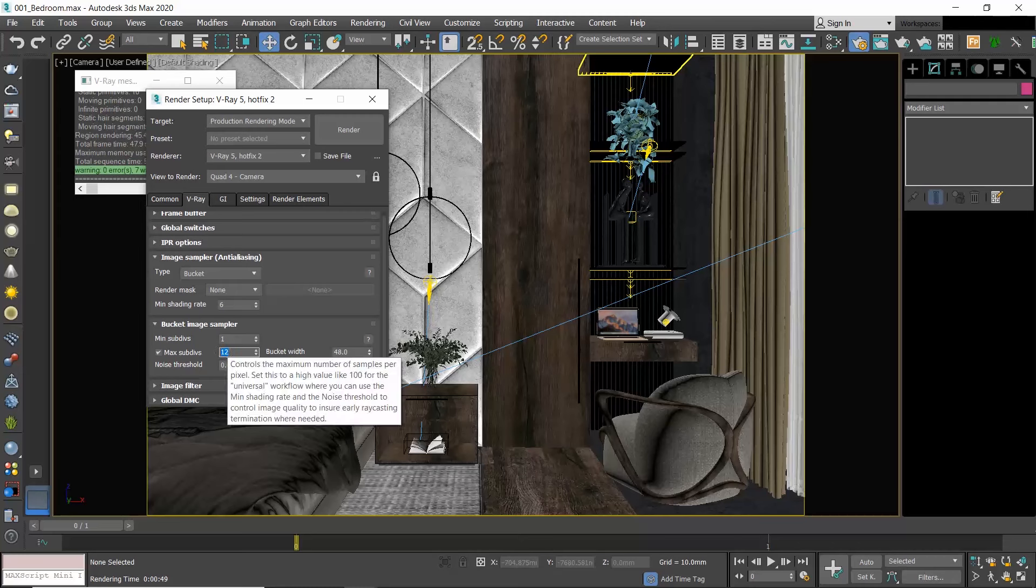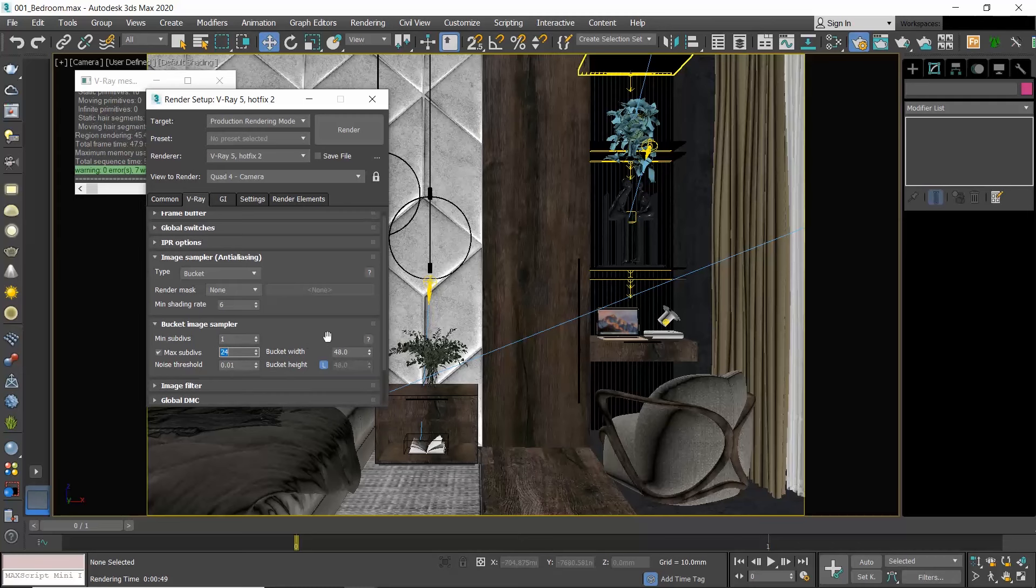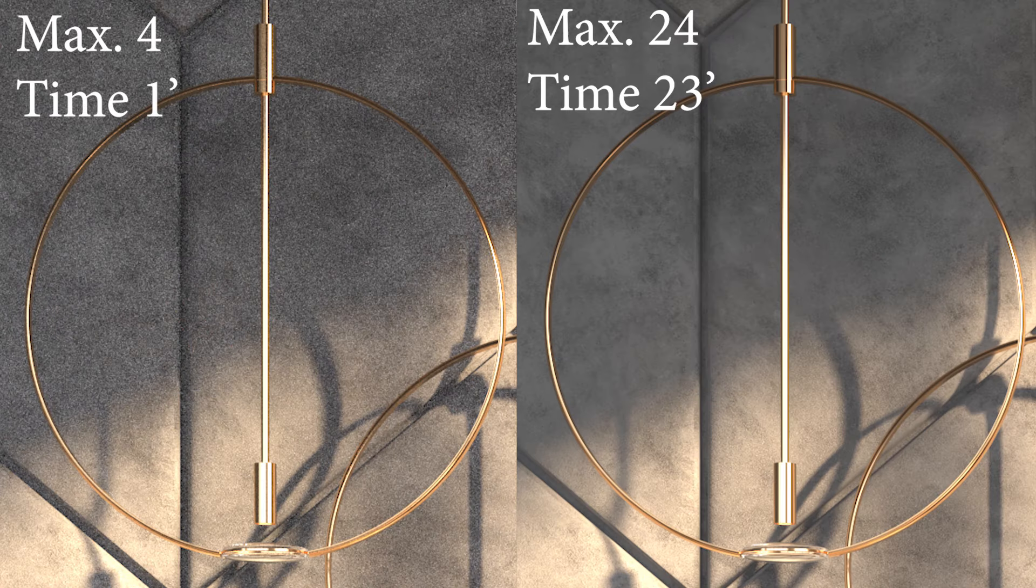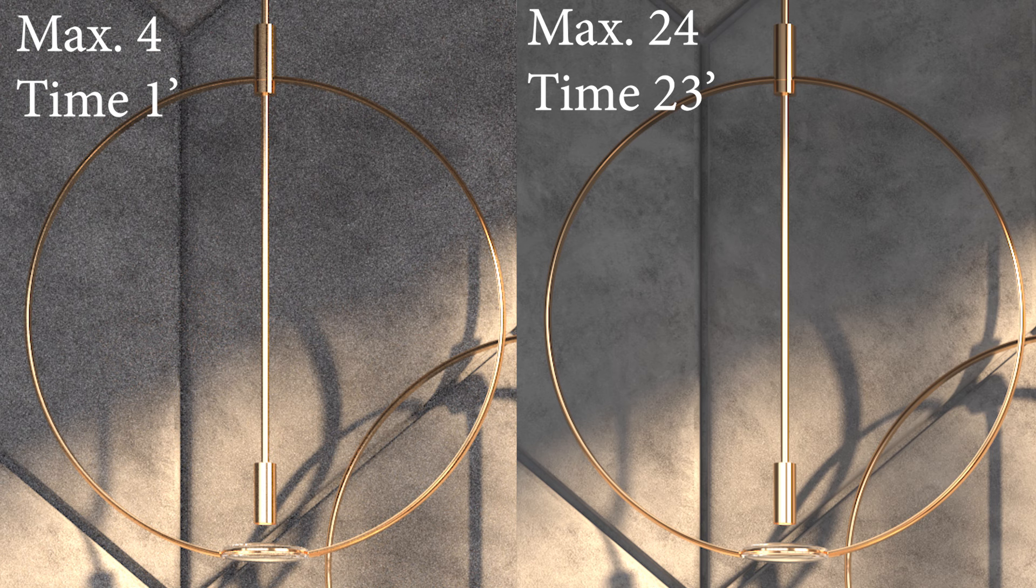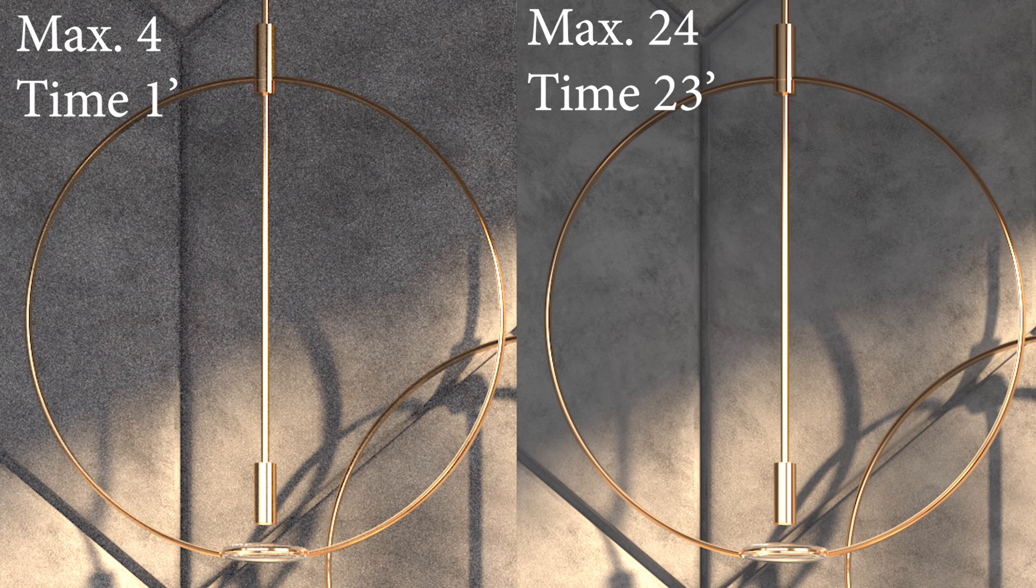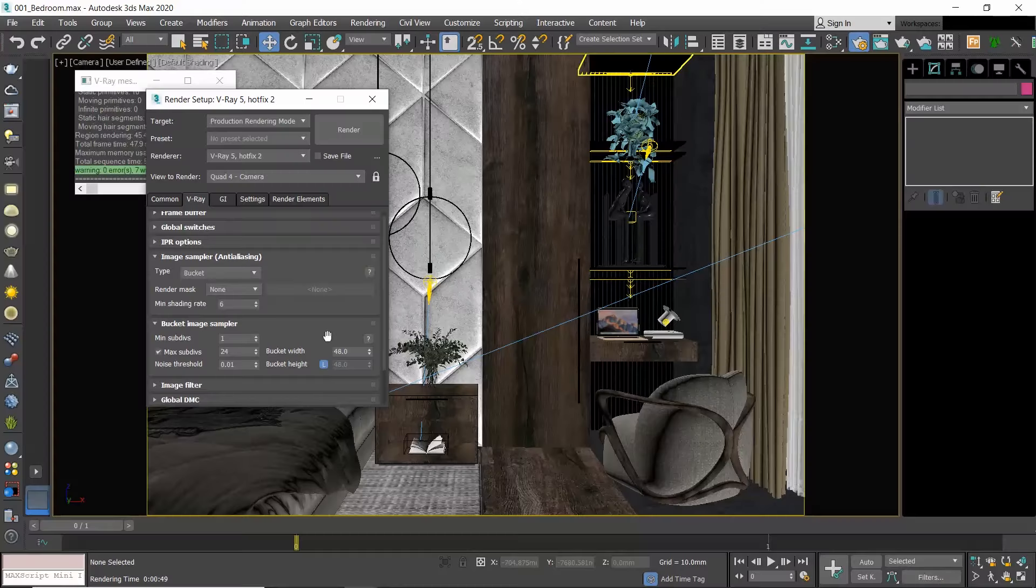Remember the image comparison we did at the very beginning of this video? There I used four samples for the left image and 24 for the right image, and as we said the right image needed 23 minutes to calculate. So imagine the time needed to render the whole viewport and not just this cropped area. And if you're wondering, this was for 4000 pixels for the whole viewport.